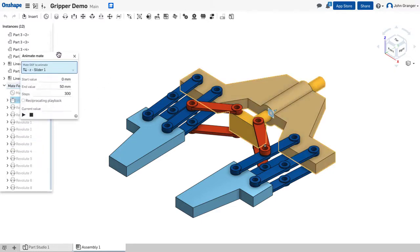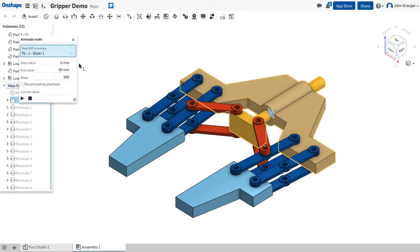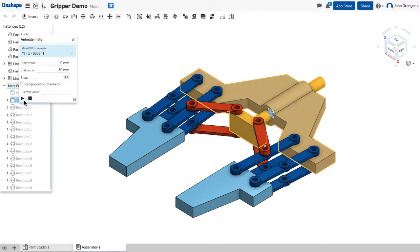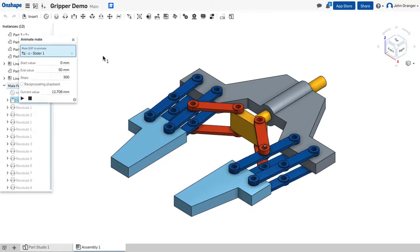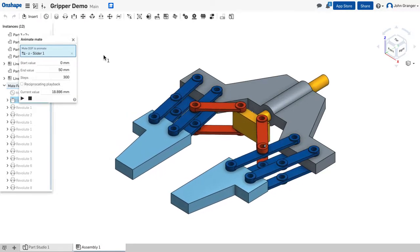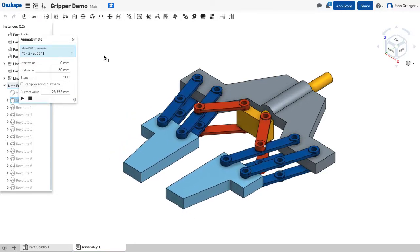We had set some limits on that slider mate, saying that it started at zero and ended at 50 millimeters. That's the distance of travel. So, with this, I'm going to click the play button and see what this movement looks like.